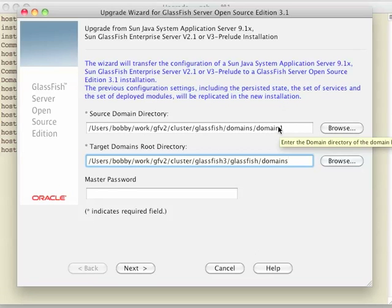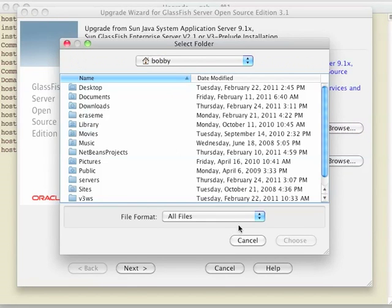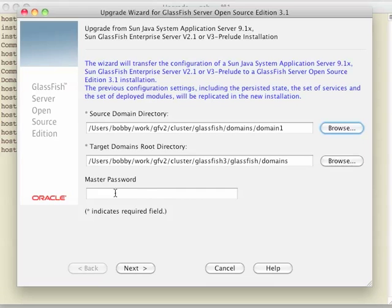Otherwise, you can click the Browse button to find it. I have not changed the master password for my v2 domain, so I don't need to enter anything here. And we'll click Next.